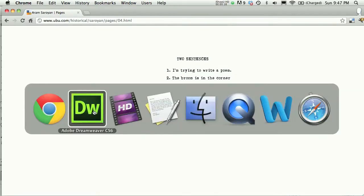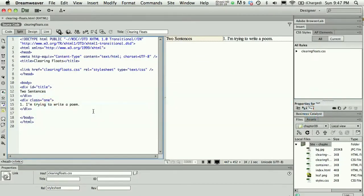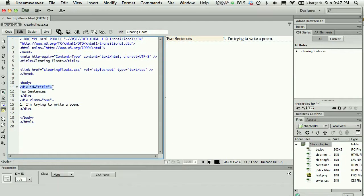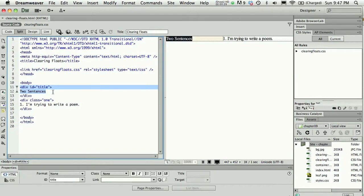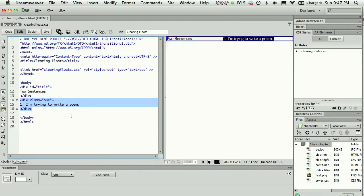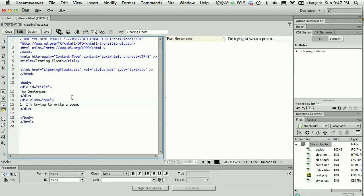I've started to set this up on a Clearing Floats example page. What I have is a div with an ID called title for Two Sentences, the name of the poem, and then a div for the first class, which includes the first line 'I'm trying to write a poem.'